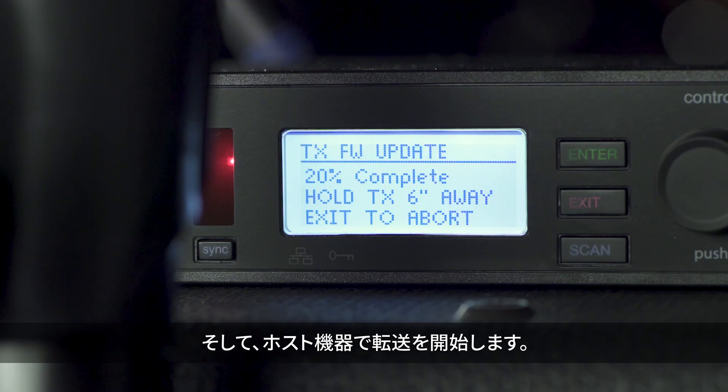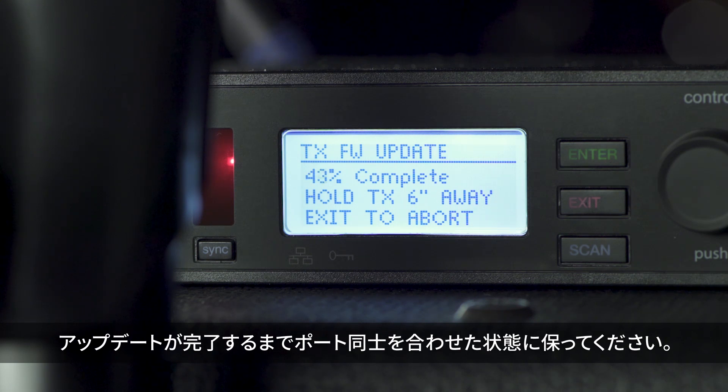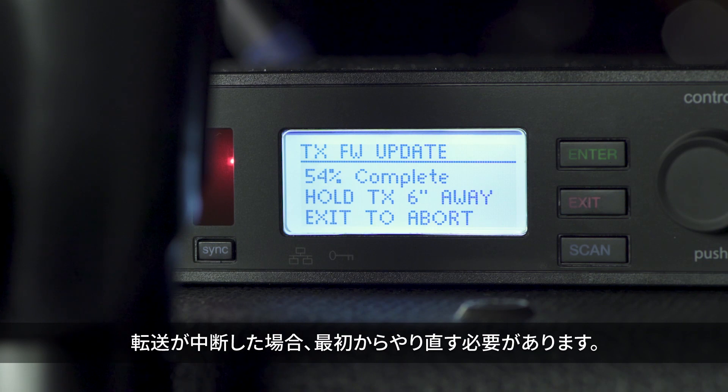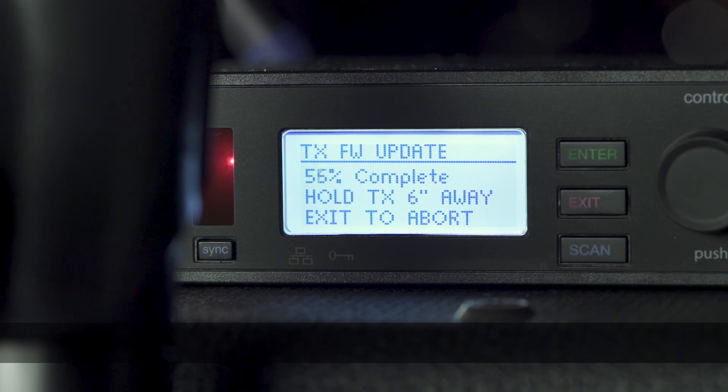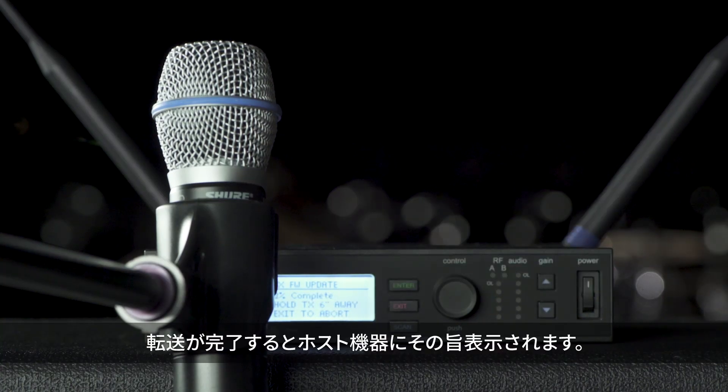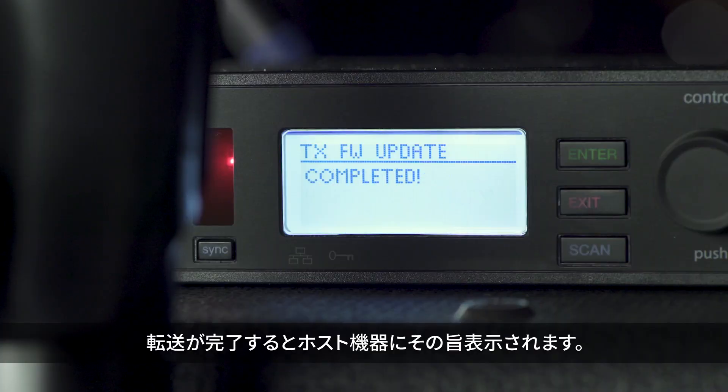Initiate the transfer on the host device. Keep the ports aligned until the update is complete. If the transfer is interrupted, you will need to start the process over. When the transfer is complete, the host device will indicate success.